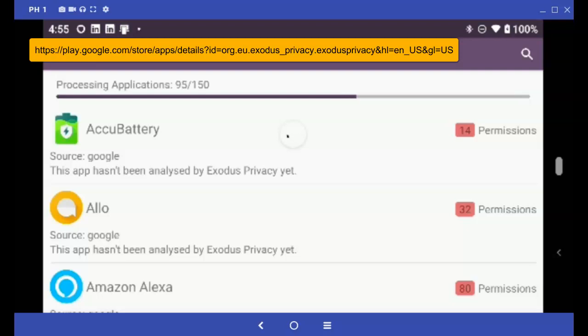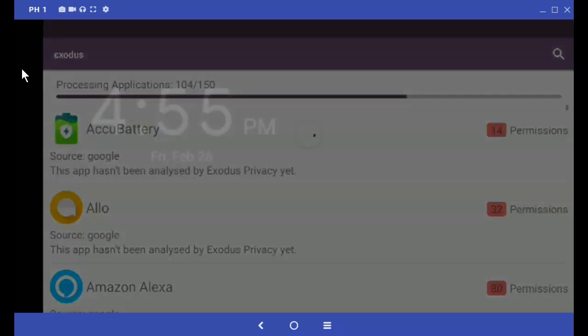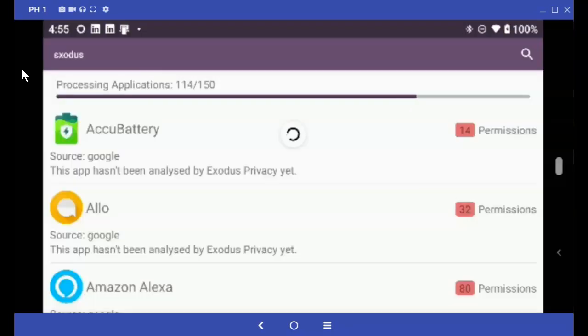Exodus, a great little app for your Android device if you're interested in learning how much permission each of those apps you have installed actually have been granted. I've installed it and it's now going through,